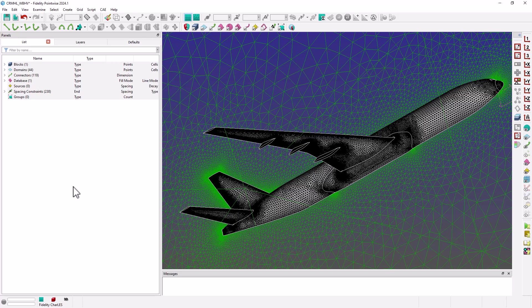What's great about our native CAE exporter is that it allows us to define all of our boundary sets right here in Fidelity Pointwise.